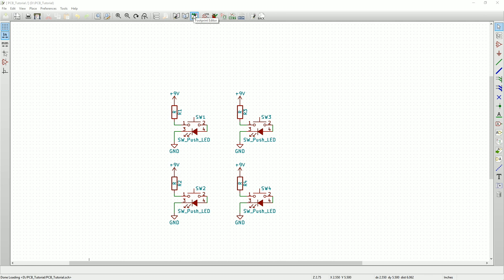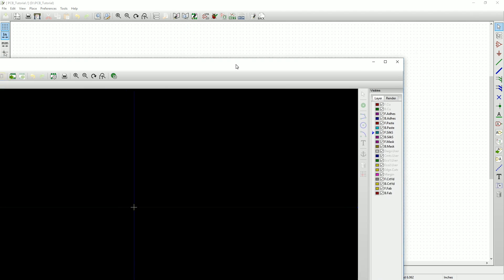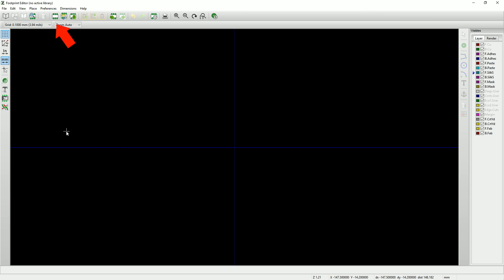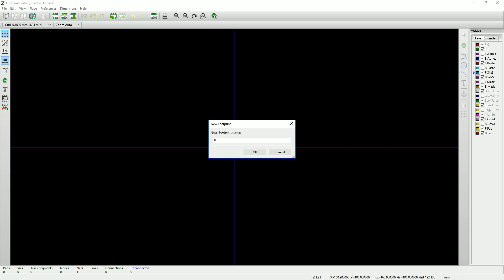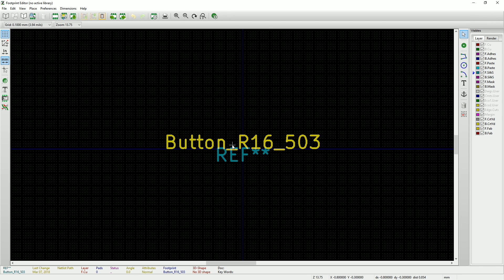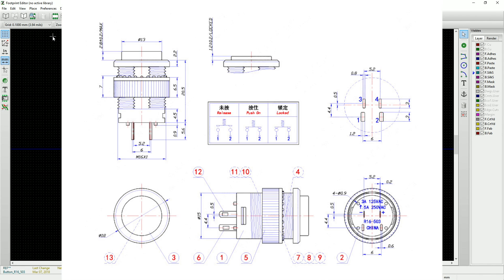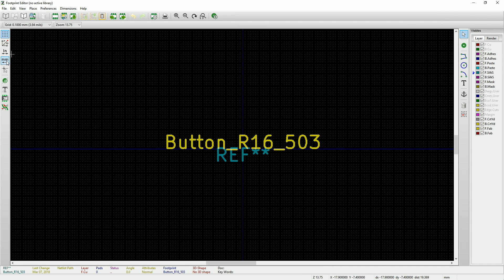First, we'll go up to the top toolbar and click on the footprint editor icon. Once the editor is open, go up and click on the new footprint icon. We need to give the footprint a name — I'll call it 'button' and then the part number, which should make it easy to find later. Here's our new component. You can see there's the component name and a reference symbol. The reference will be replaced with the name we gave the component back on the schematic sheet. To start drawing the footprint, let's refer back to the datasheet. Since this part is in metric, I'm going to make sure the millimeters button is pressed.